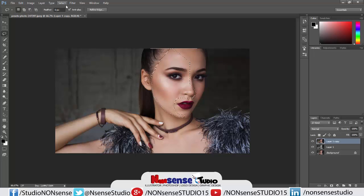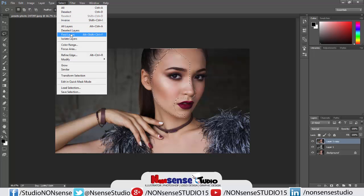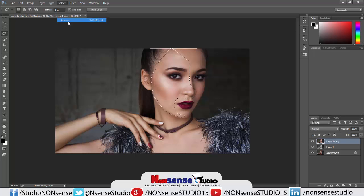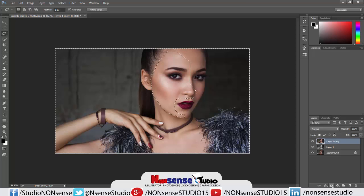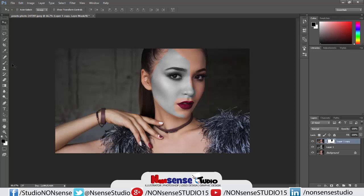Now go to the Select option and click on Inverse. Then go to the Add Layer Mask option — you can find it here. You can see the layer mask is now created on the image.